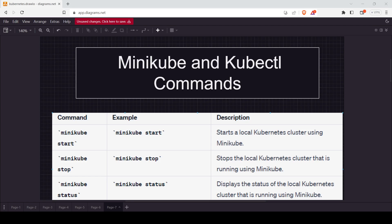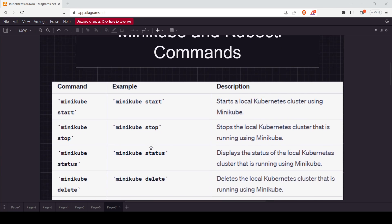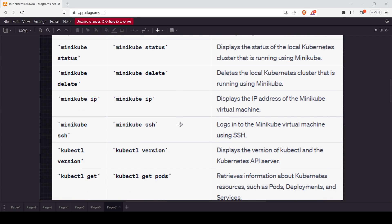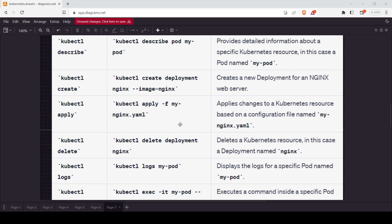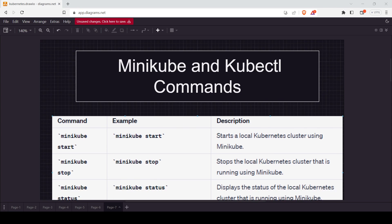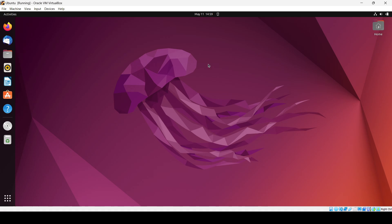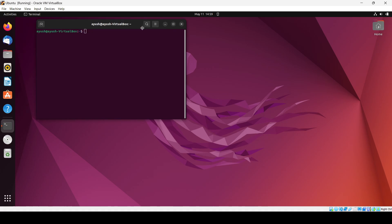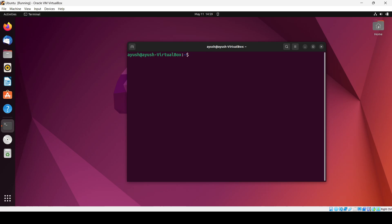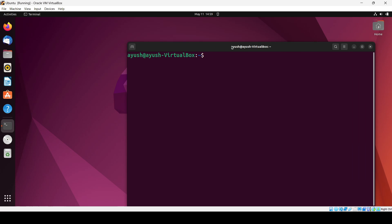In this class we will see about the minikube and kubectl commands. I hope you are aware of what minikube and kubectl are — we have already discussed these two topics in our previous classes. So let's start. I have the command examples and descriptions here. I have my machine running; you can open up the terminal with the shortcut Control+Alt. Let me just increase the size so that it will be visible to you.